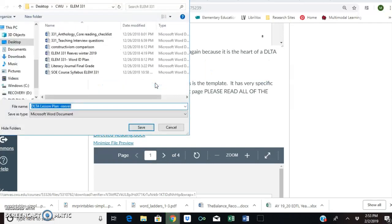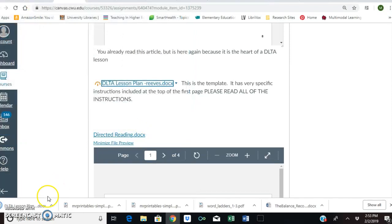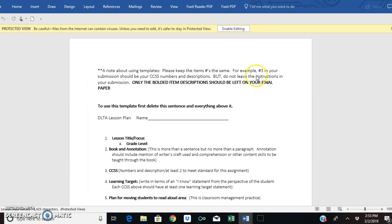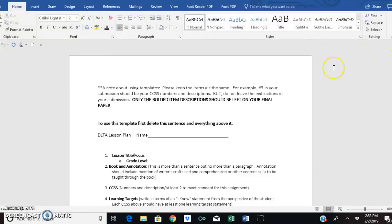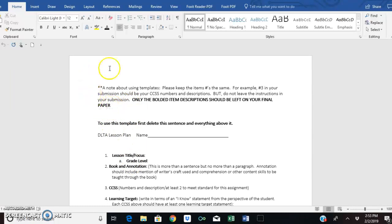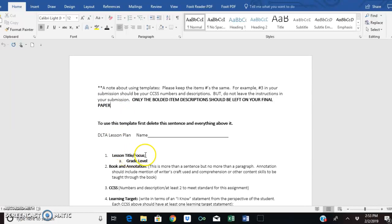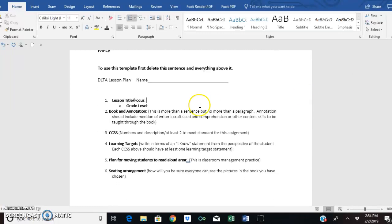Then we're going to go right here to our template. This is the template. This one is going to open in a new document. I think no matter what I do. When we open our template, you are going to find right here. There's a little note here about using templates. You should always delete the instructions and leave just the bold. So, like all of this would get deleted right here. You would click on all that and delete it. Then you would come down here with your lesson title and like the focus. If it has like a multicultural focus or like it's focused on science, water cycle, whatever your focus is. Your book and annotation. So, an annotation is like more than a sentence but no more than a paragraph. It includes like how the author uses her craft, his or her craft, or what comprehension or content skills you're going to use through the book. It's just a little tiny little piece of information for me about the book.